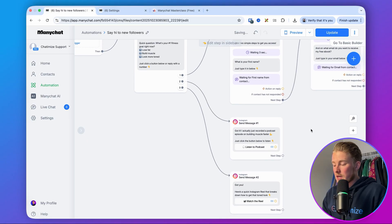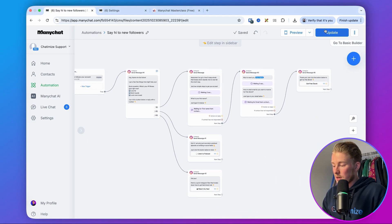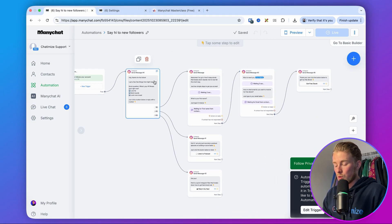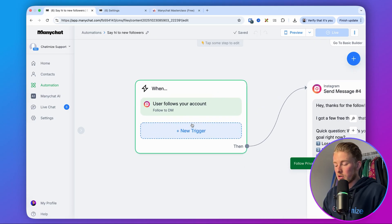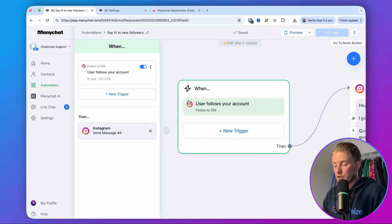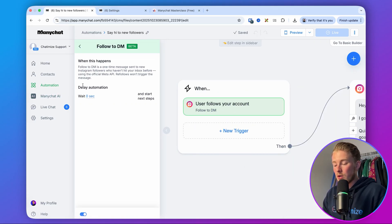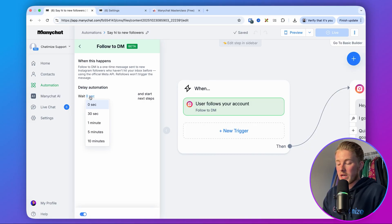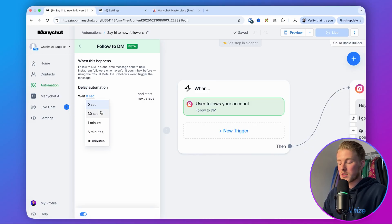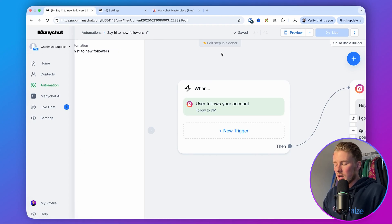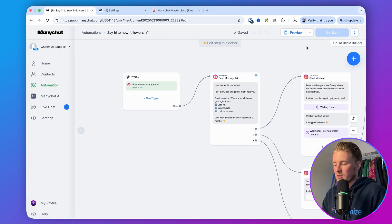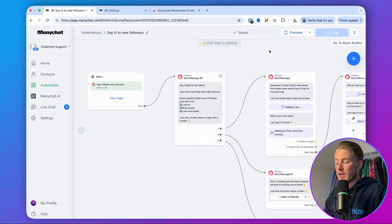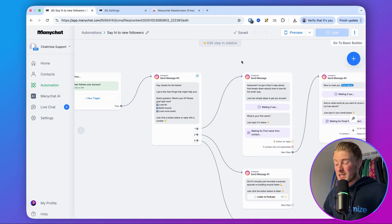That's basically how you set it up. Click on Update and it's working. Make sure that the trigger here is set to 'User follows your account.' For the delay automation, you can wait zero seconds, one minute, five minutes, or 10 minutes — it's up to you. I set it to zero seconds, but if you want it to feel more like a human, you can wait five or 10 minutes before sending. That's basically how you set it up.